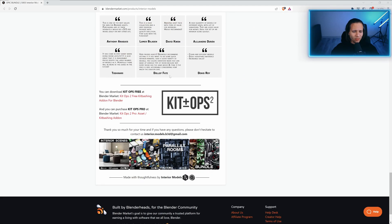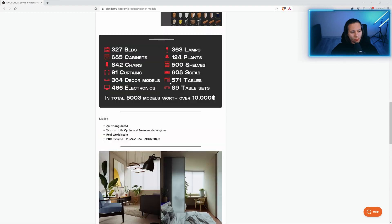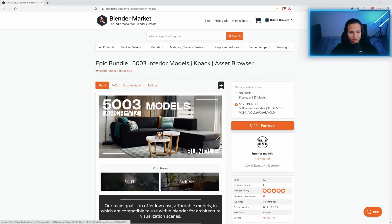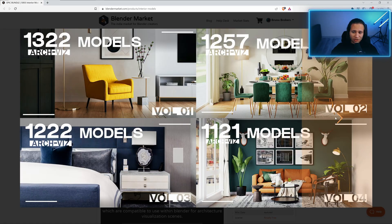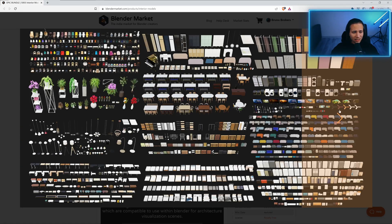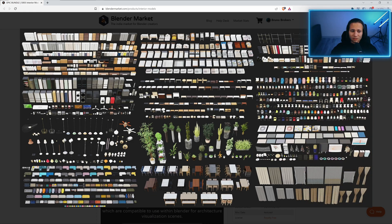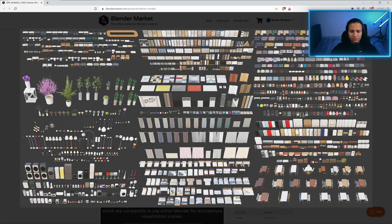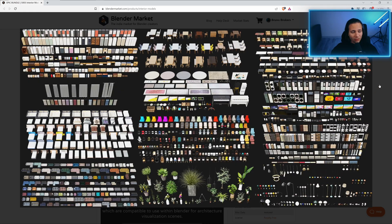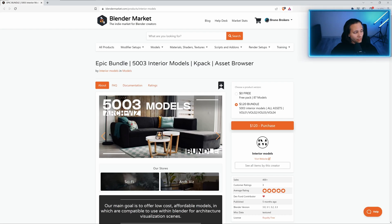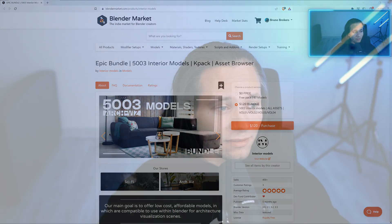You get so many models for such a low price, but first of all I want to say that you can use this pack with any 3D software. You can use it with Unreal Engine or with 3ds Max, with Maya, with Unity, but in this video I'll show you how to use these models in Blender.